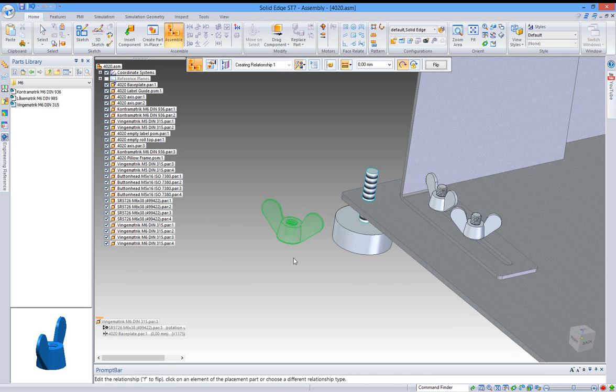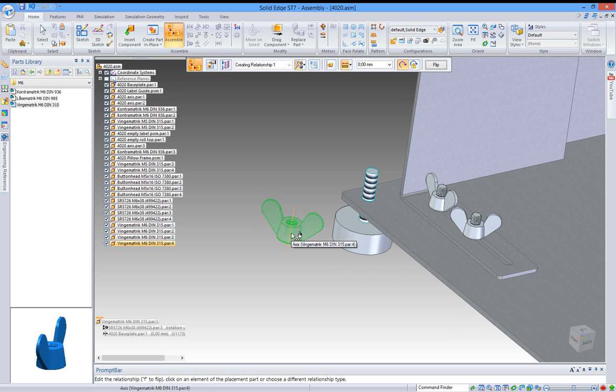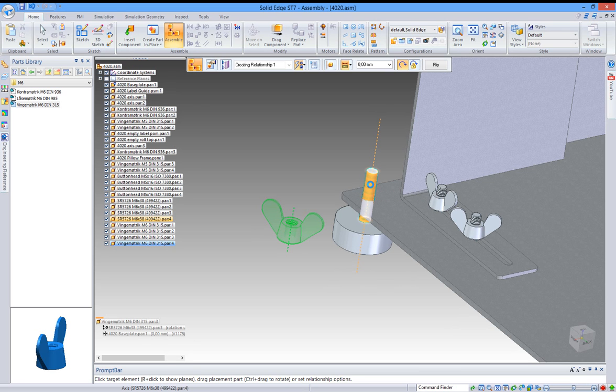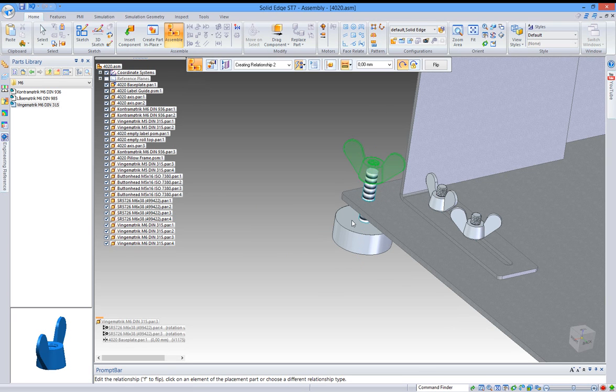Then I can mount it by marking the center, there we go, and then mark the center of my machine foot. Now those two centers, the center of the nut and the center of the foot, have been mated.